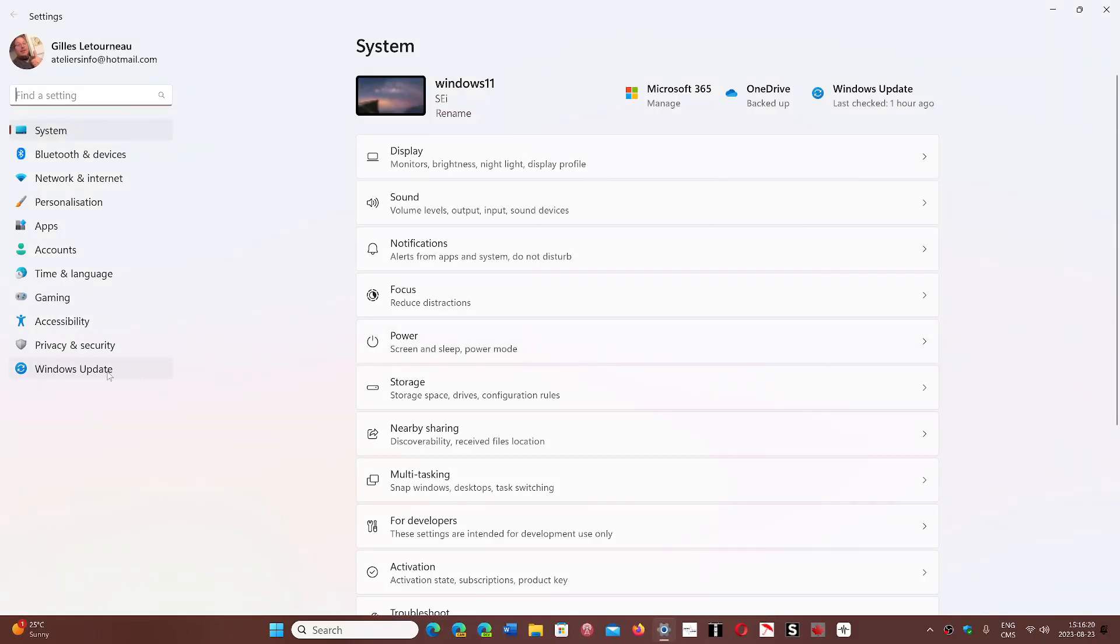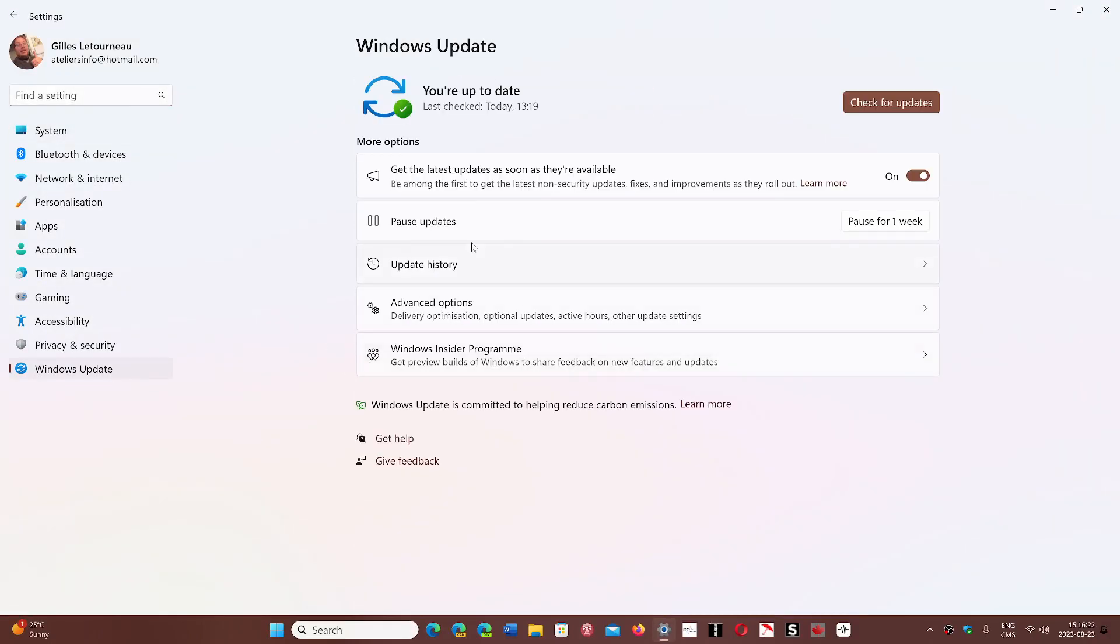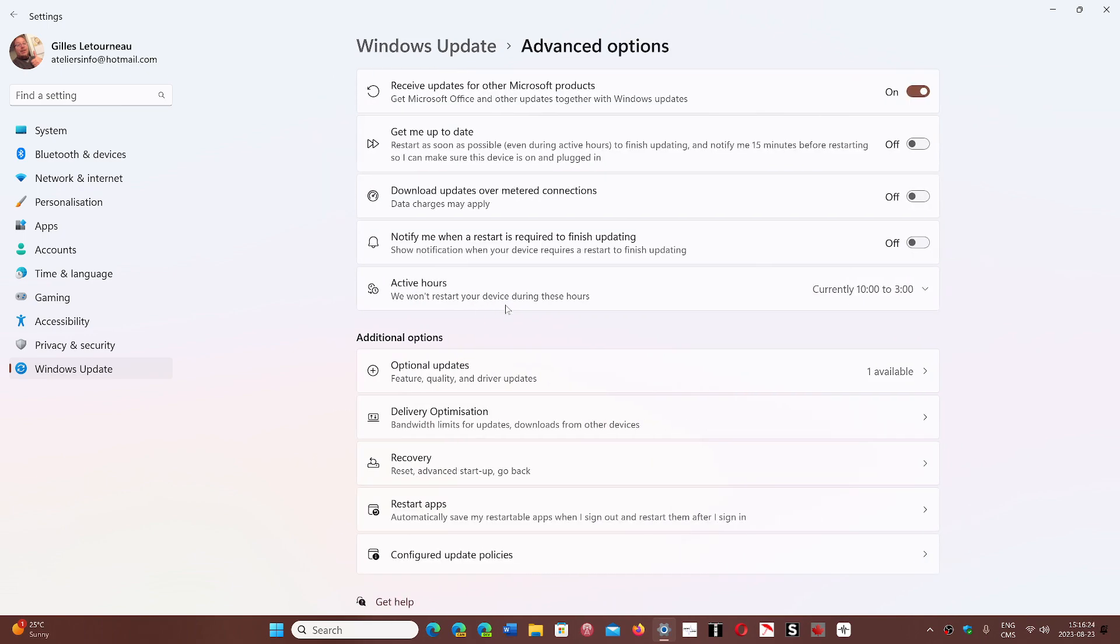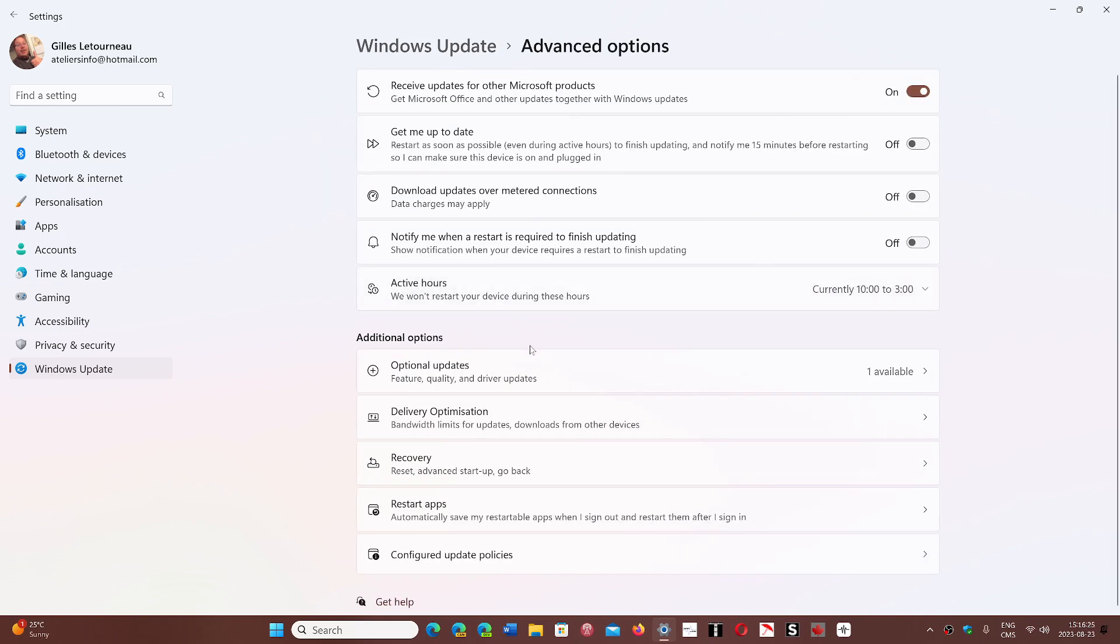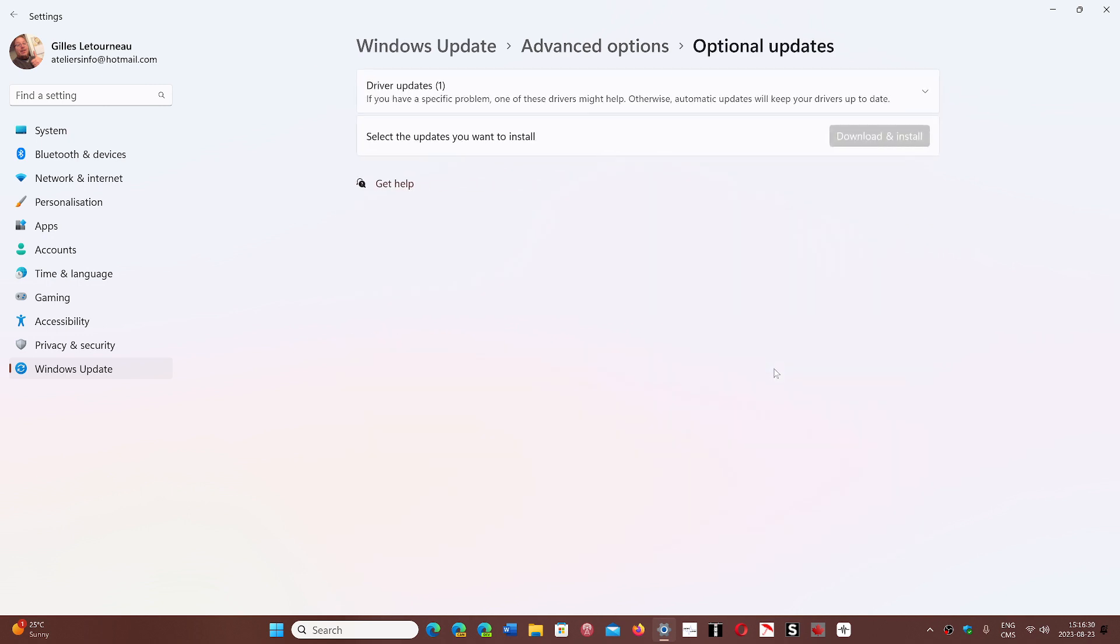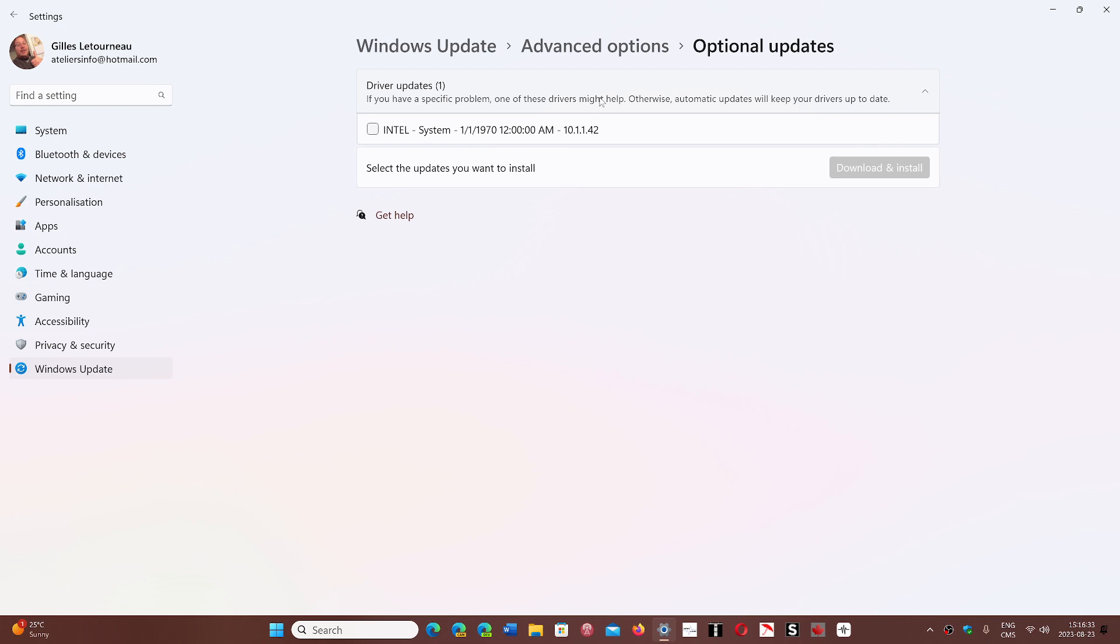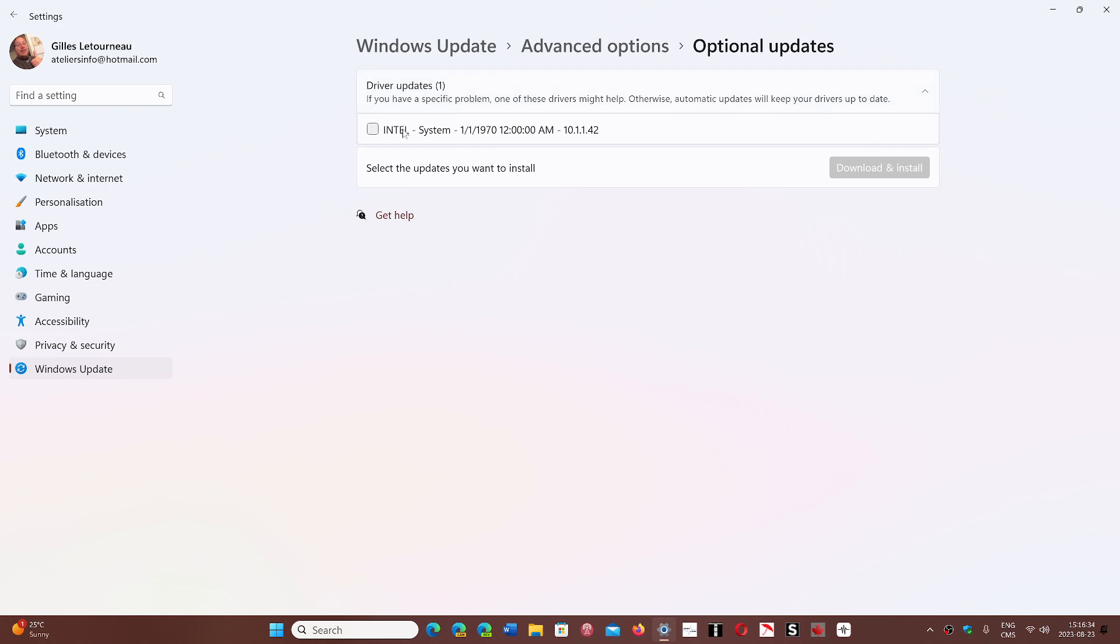So if I go to the settings and I go into Windows Update, I will now go into Advanced options and here I have optional updates and it says one available. So you can go there and check it out. That update, if I actually expand, says Intel system January 1st 1970 12 AM 10.1.1.42.